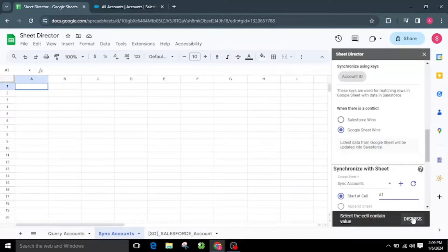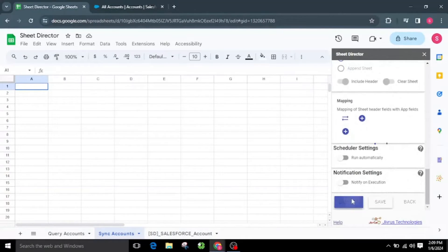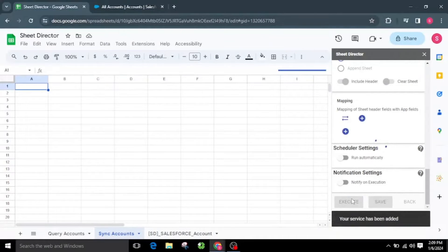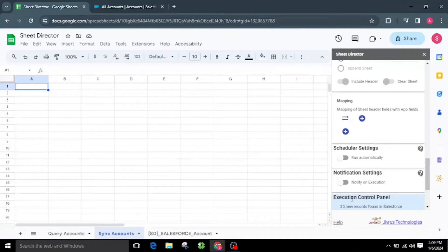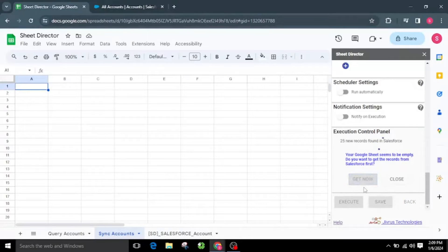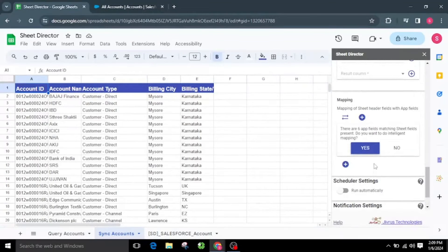After configuring the service, let us execute by clicking the execute button. The execution control panel will appear. If no records are found in Google Sheets to synchronize, Sheet Director will get the accounts for us. A prompt will appear asking: your Google Sheet seems to be empty — do you want to get the records from Salesforce first? Two options will be presented: Get Now or Close. Select Get Now, which will fetch the accounts from Salesforce. As mapping is supported in the sync service, it aligns the fields between the synchronization sheet and Salesforce. Since it's asking for intelligent mapping, I will select Yes, so it will automatically map both app fields and sheet fields.